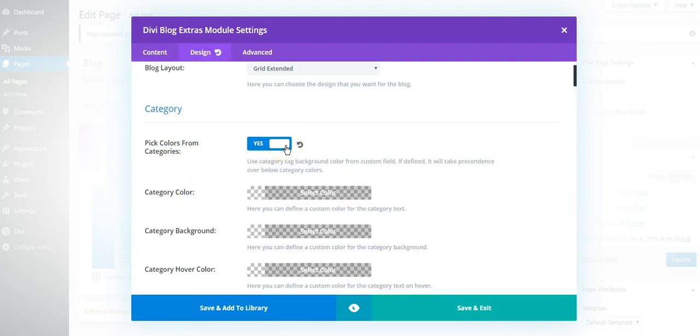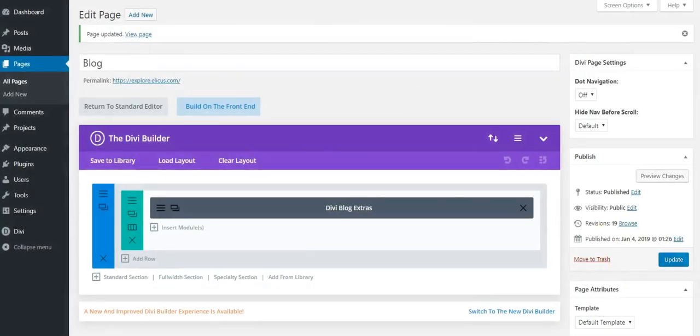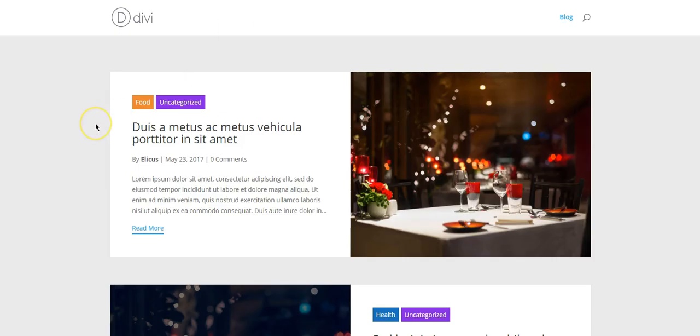You need to make it yes, save the page, and this is what the view will be with the color as per your preference for each category. Thank you.